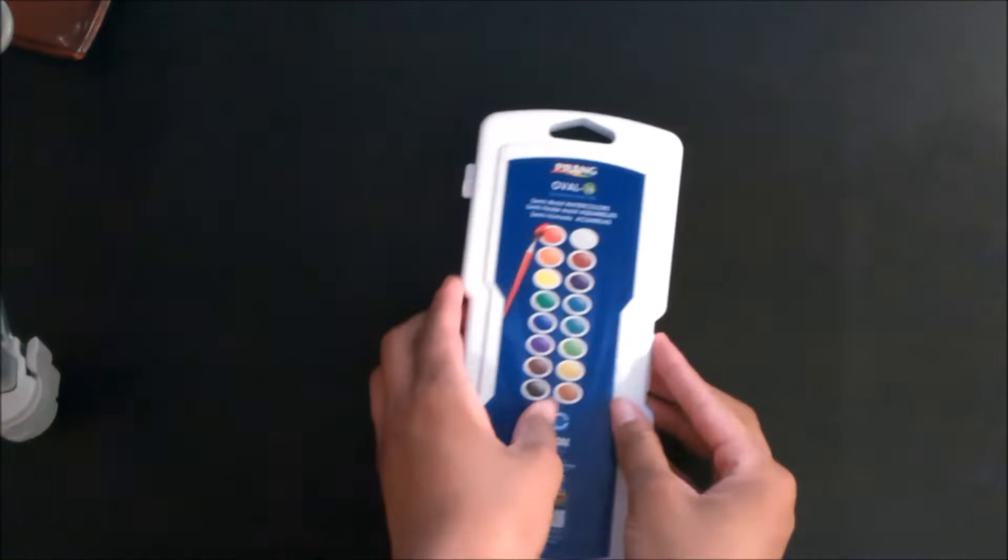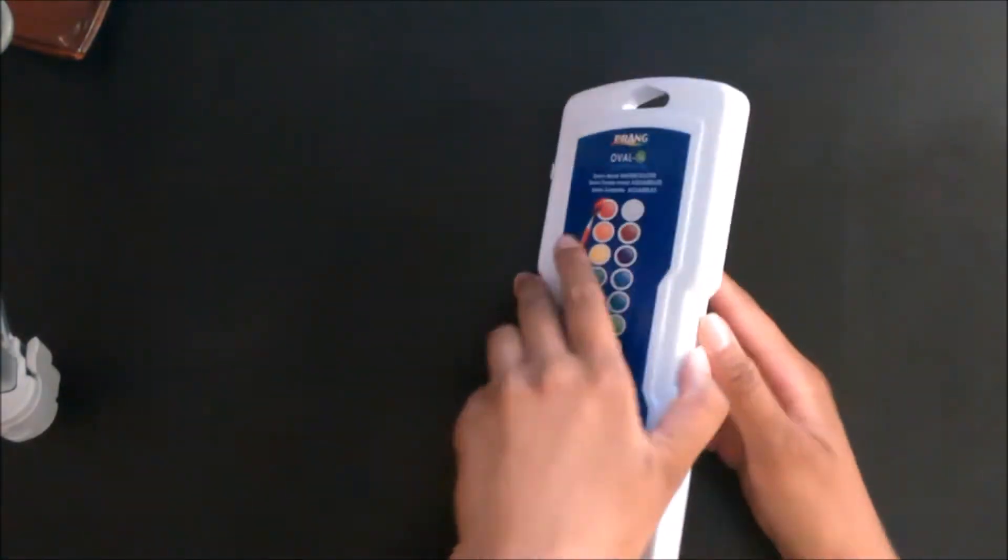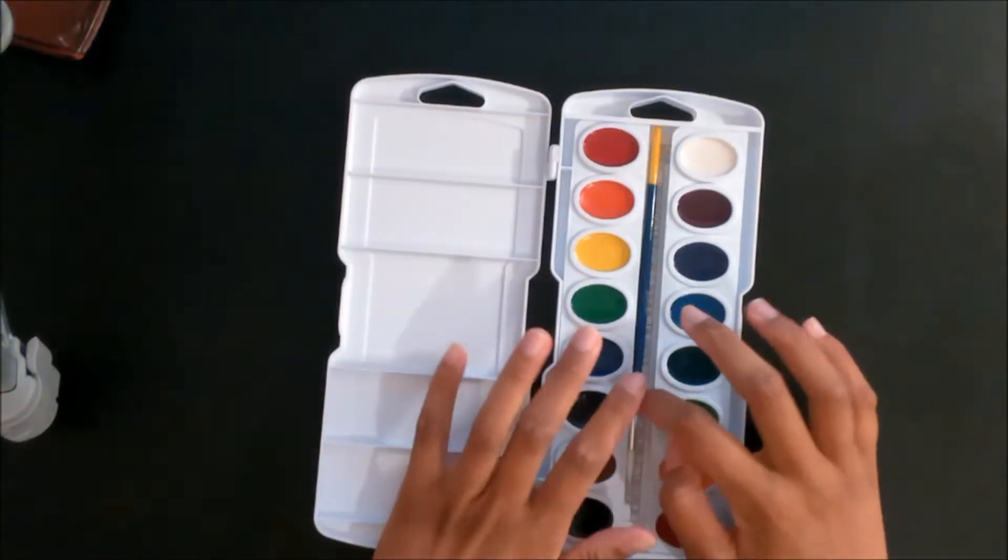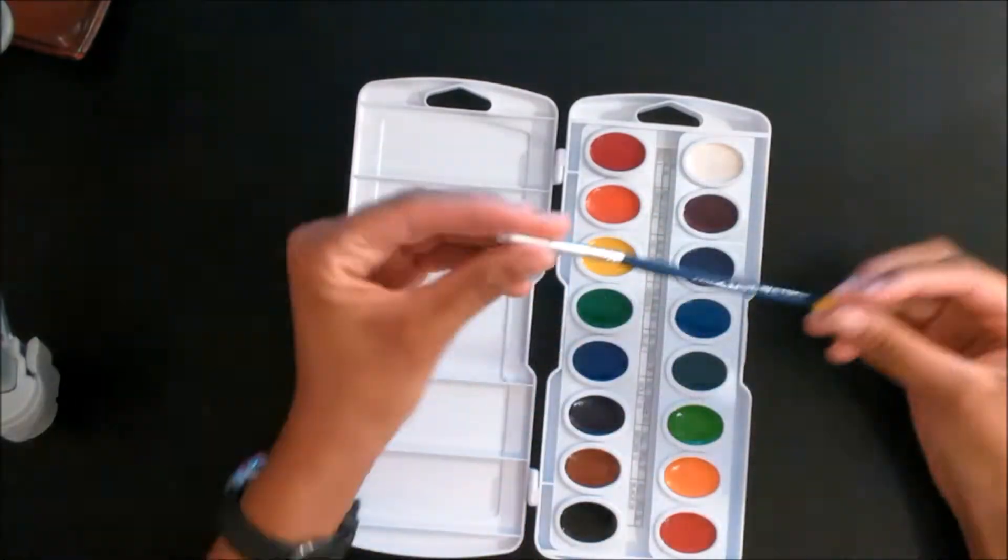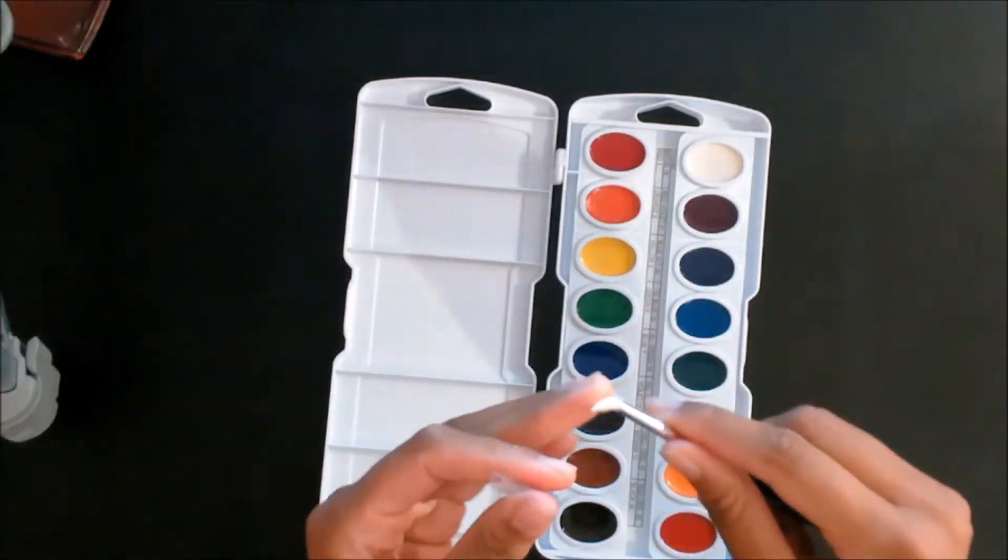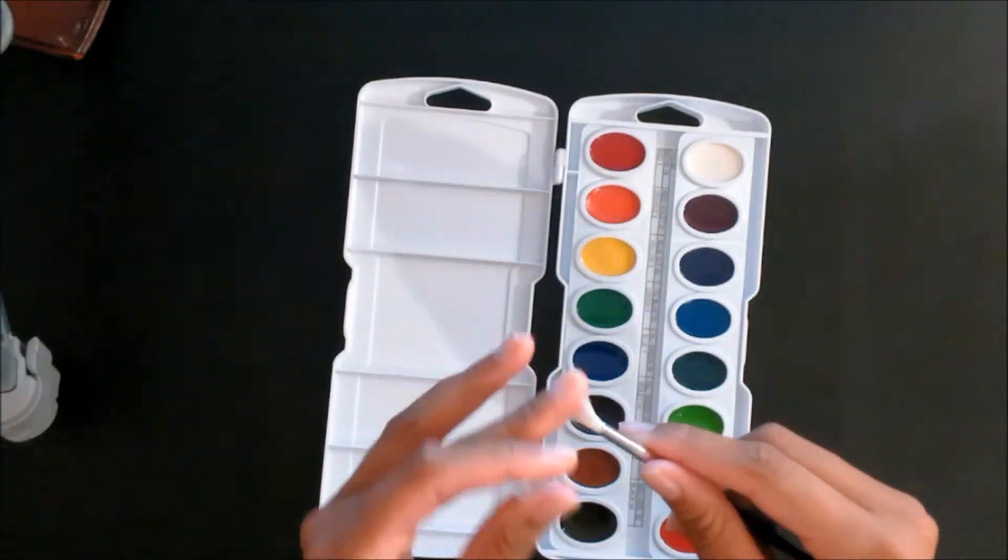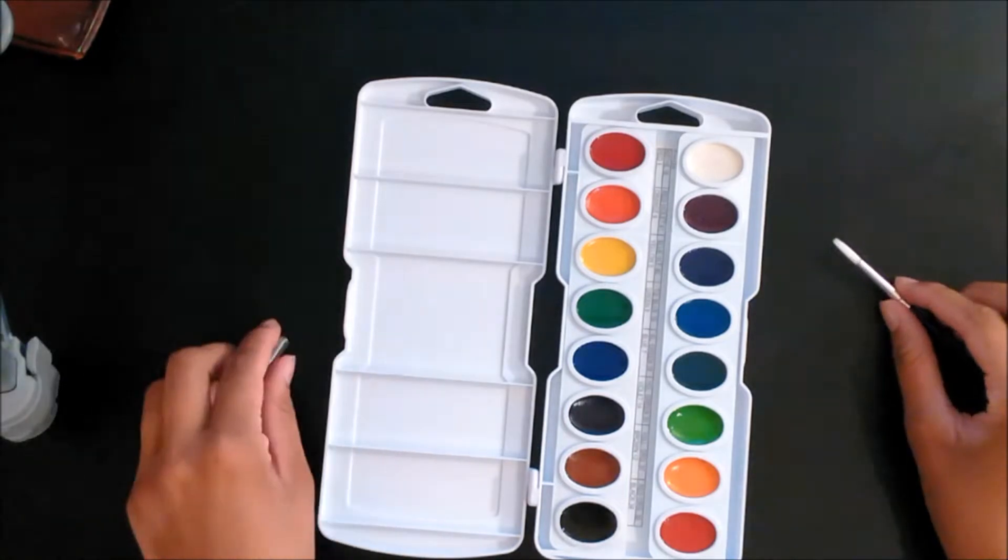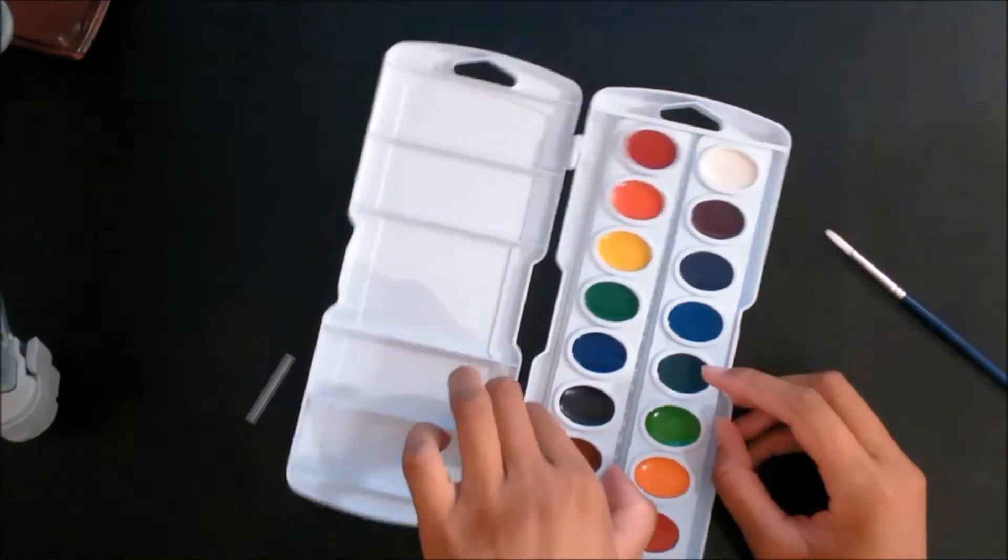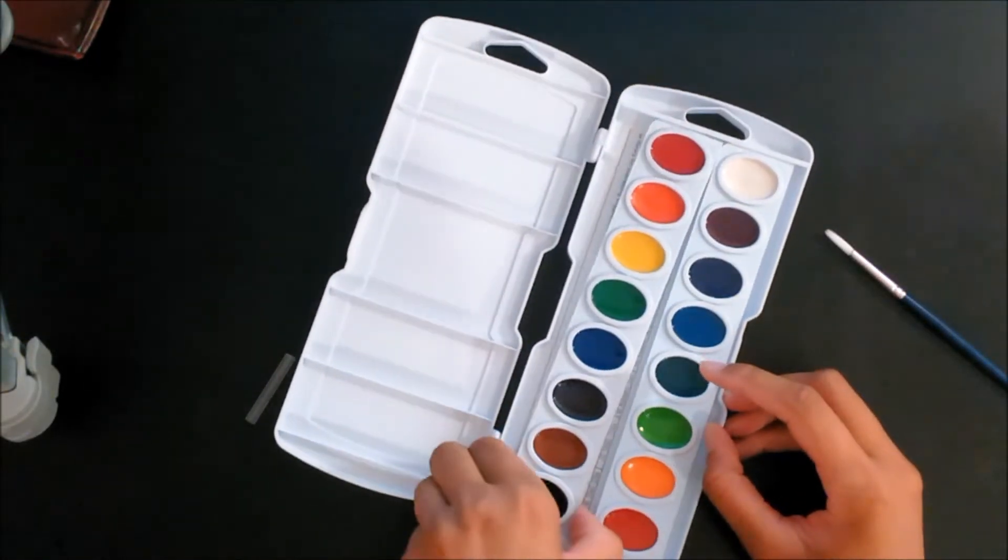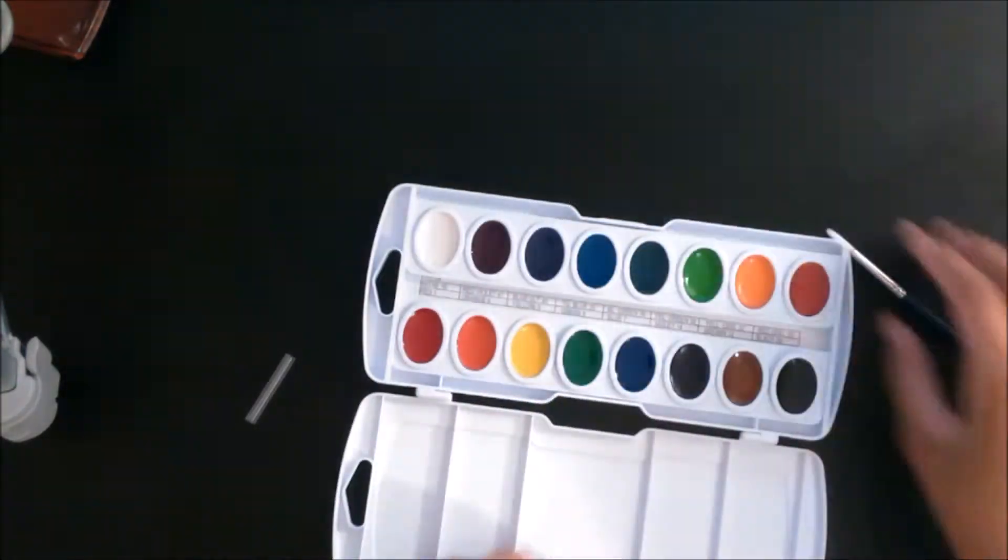So the other day I went to Michaels to get a frame for one of my pictures and I ended up getting this as well. This is a Prang watercolors 16 set. As you can see it comes with a little brush and a bunch of colors and a place to mix the colors.